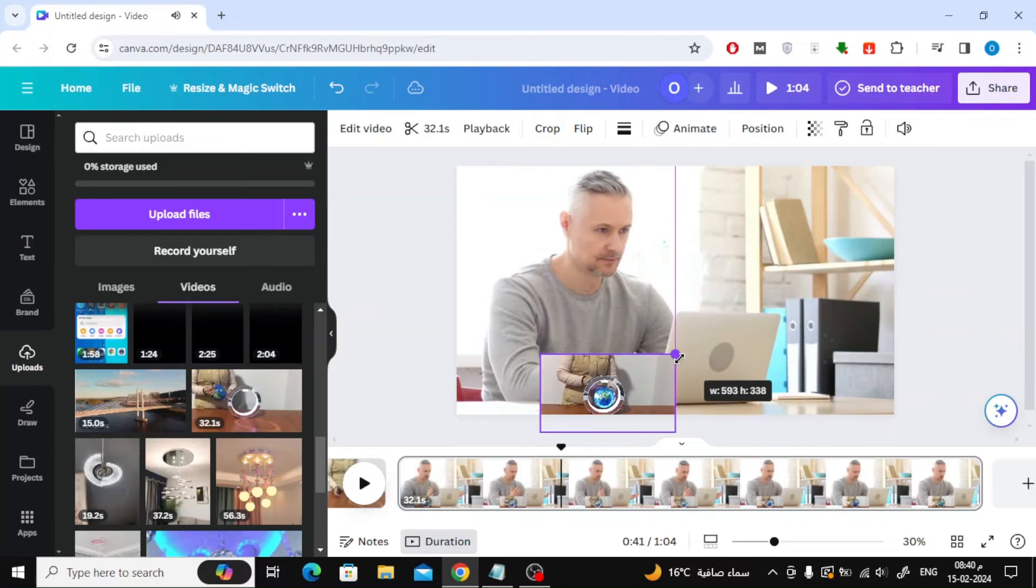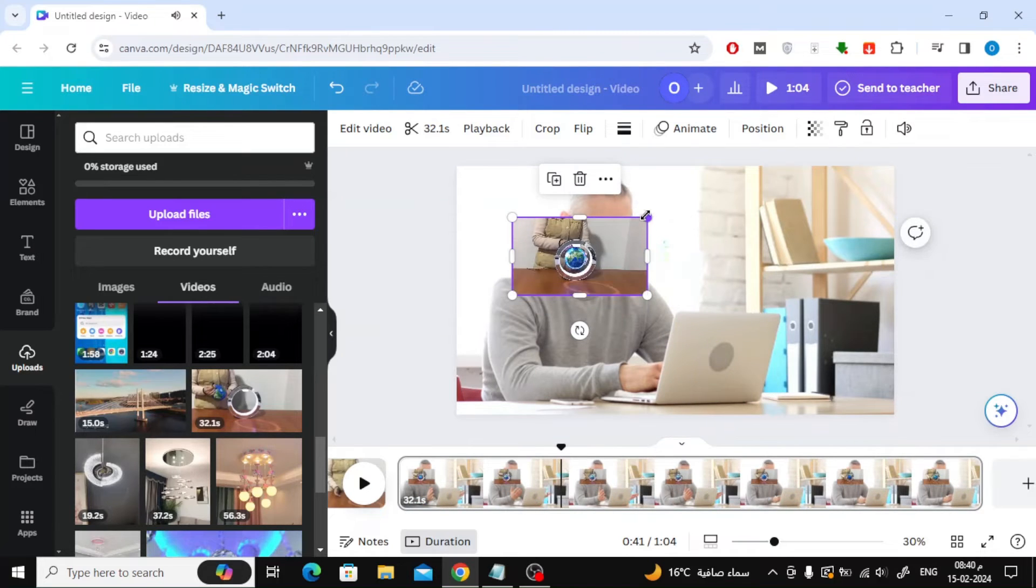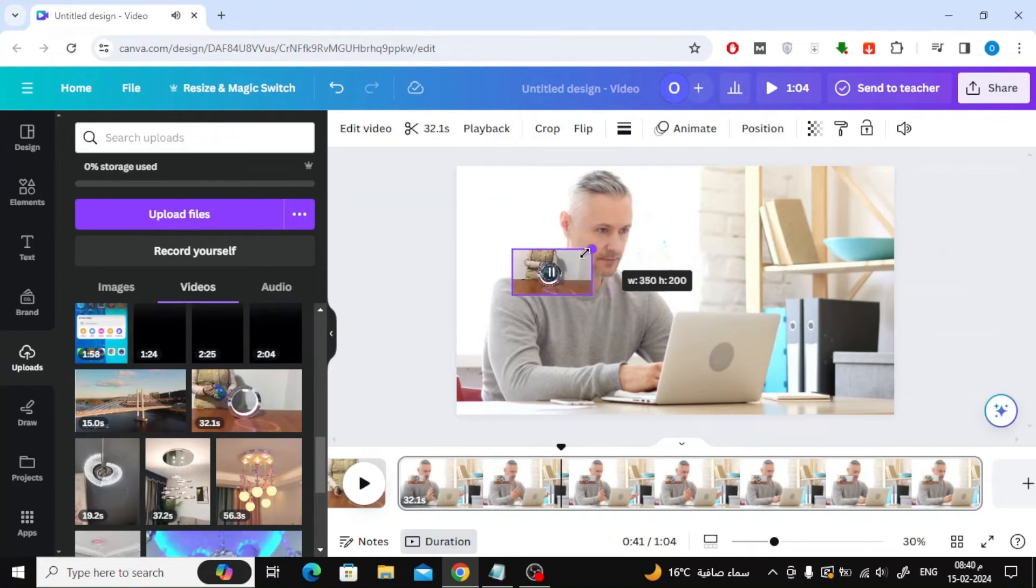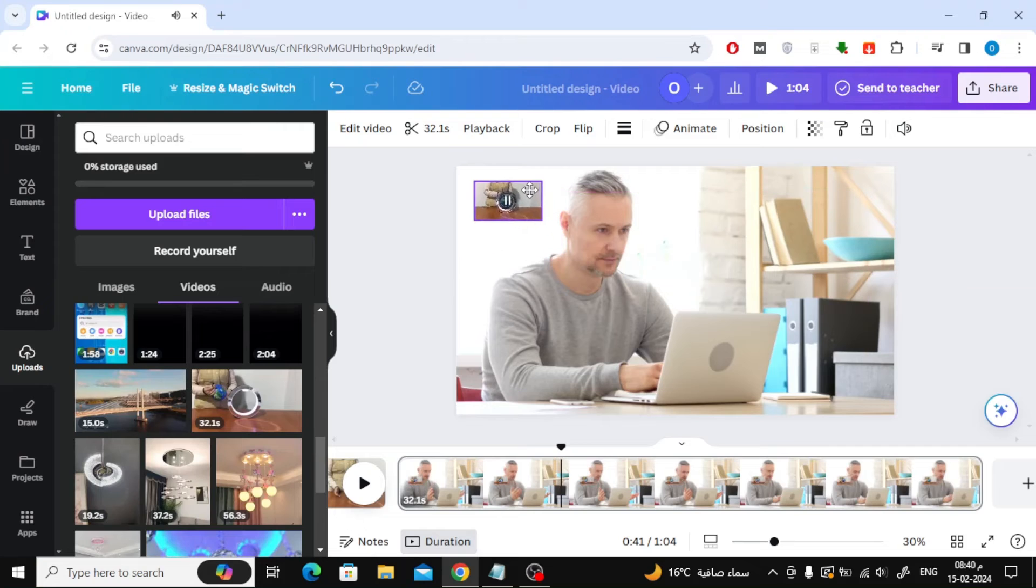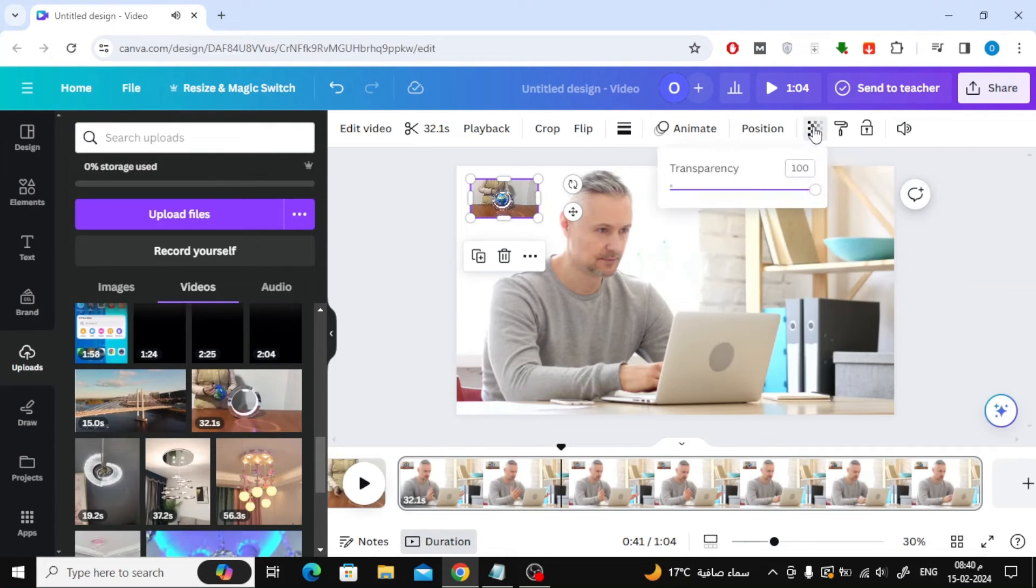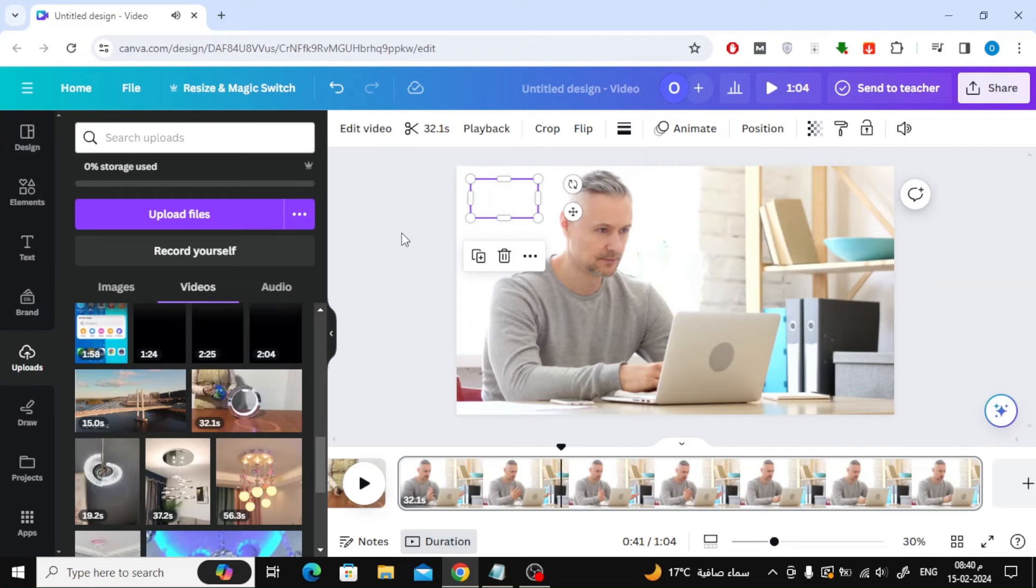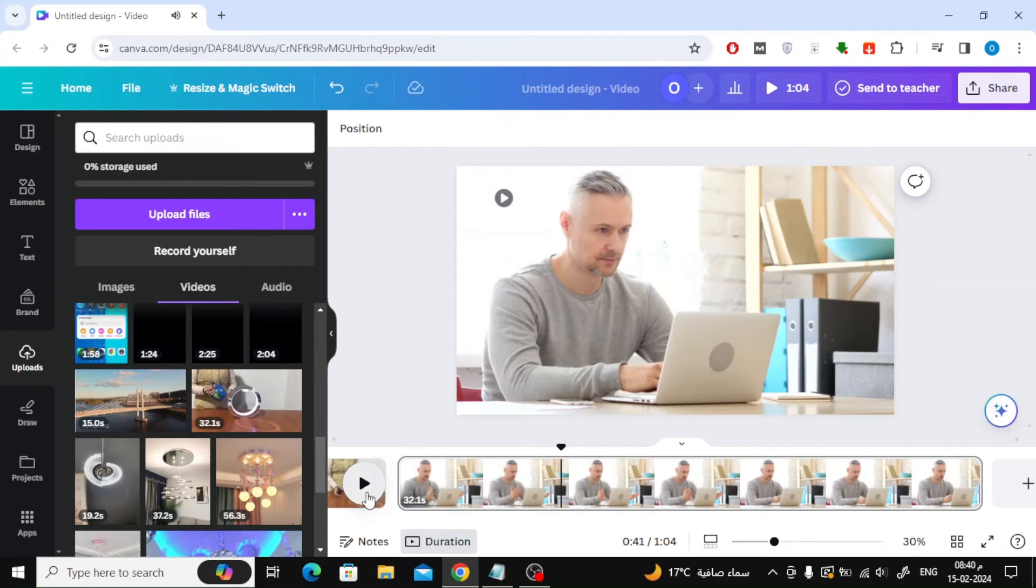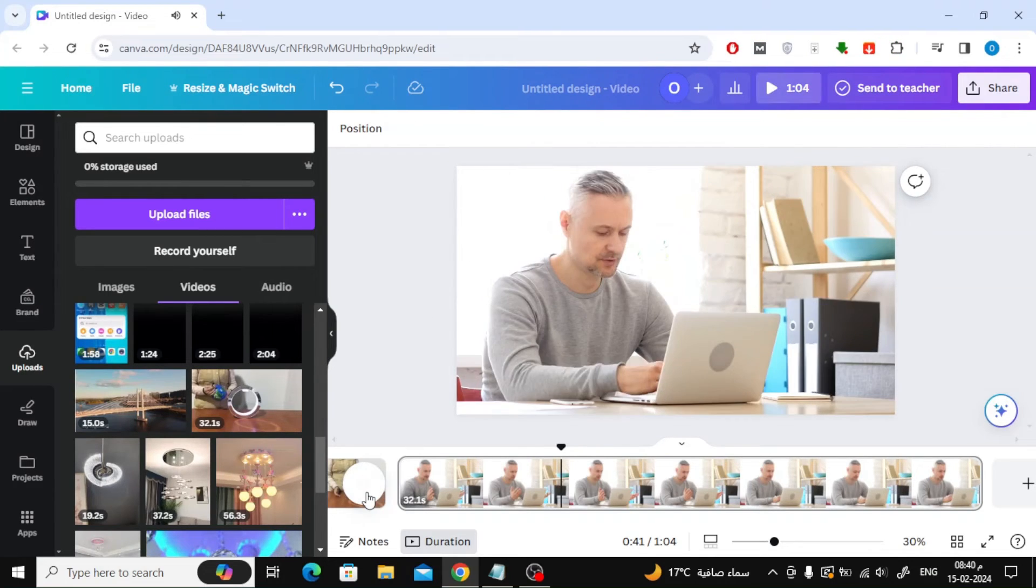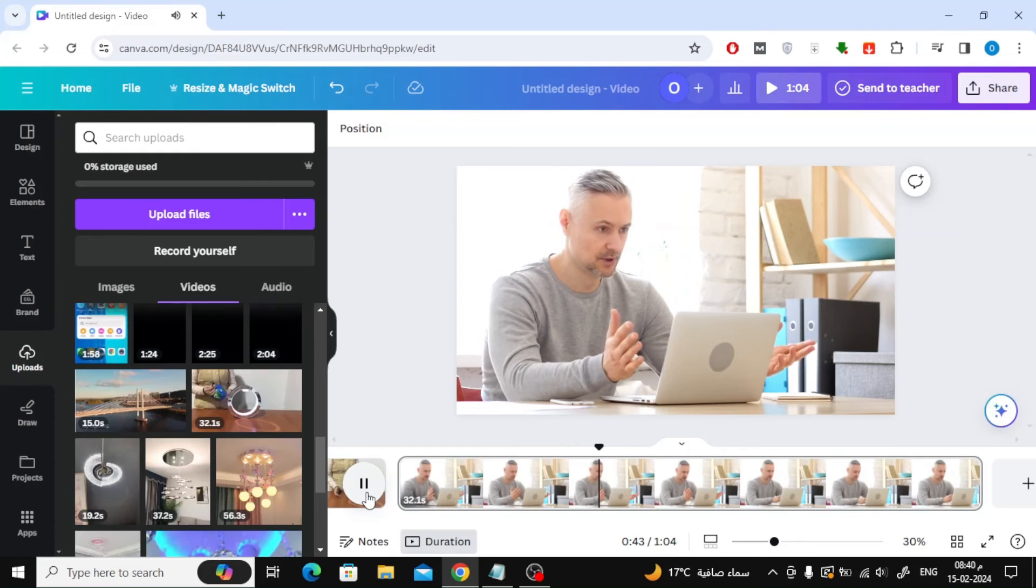After that we will reduce the video size and place it at the top. The next step is to press transparency from top and then make the value 0 until the video disappears. Now in this way the audio will still work with any other video.